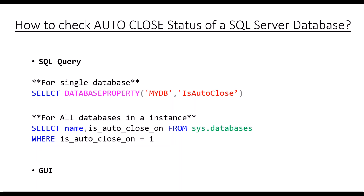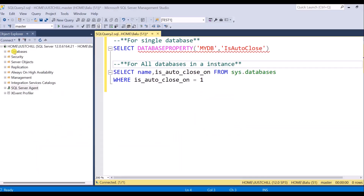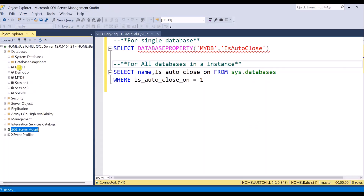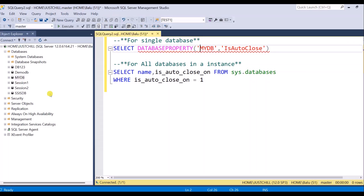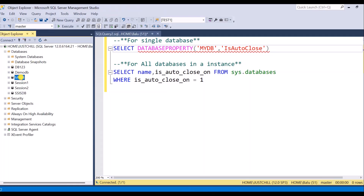Let us switch to SSMS. Here I have a total of six databases. Let me check for this database, mydb, whether the AutoClose property is set to on or off. This is the database.